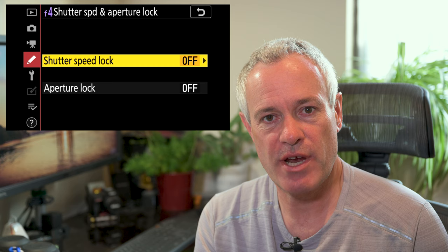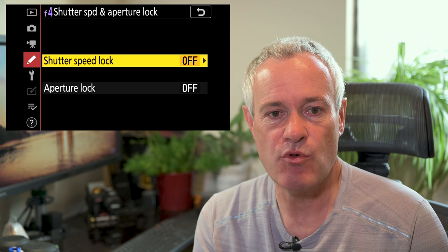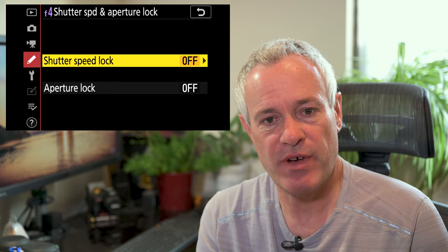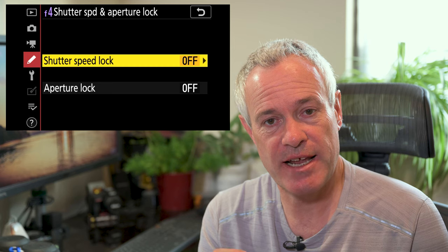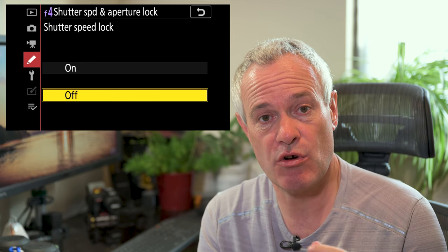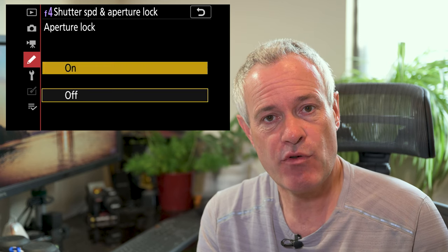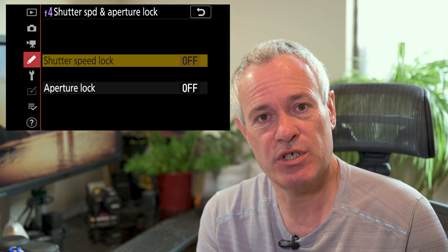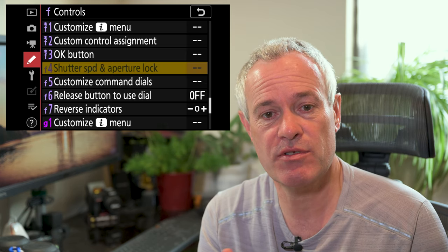Depending on the mode your camera is in, one or both of these options may be available. In manual mode, both are available and you can turn them on or off — you can lock your shutter speed, your aperture, or both. In aperture priority you can lock the aperture, and in shutter priority you can lock the shutter.